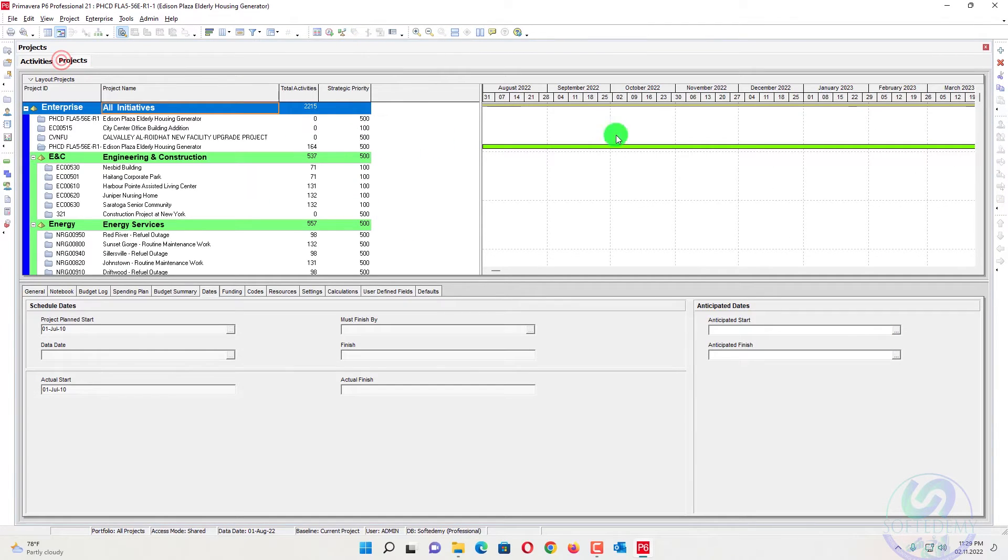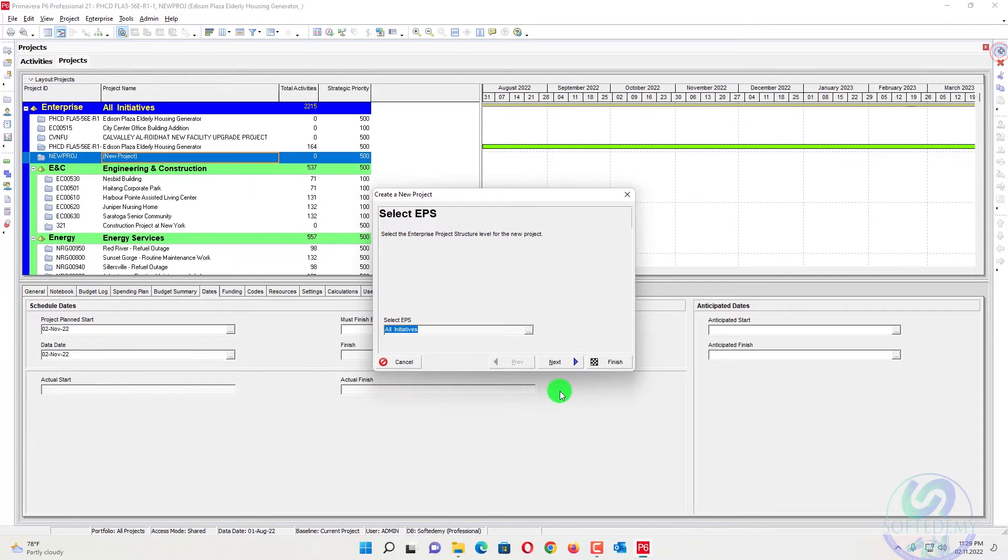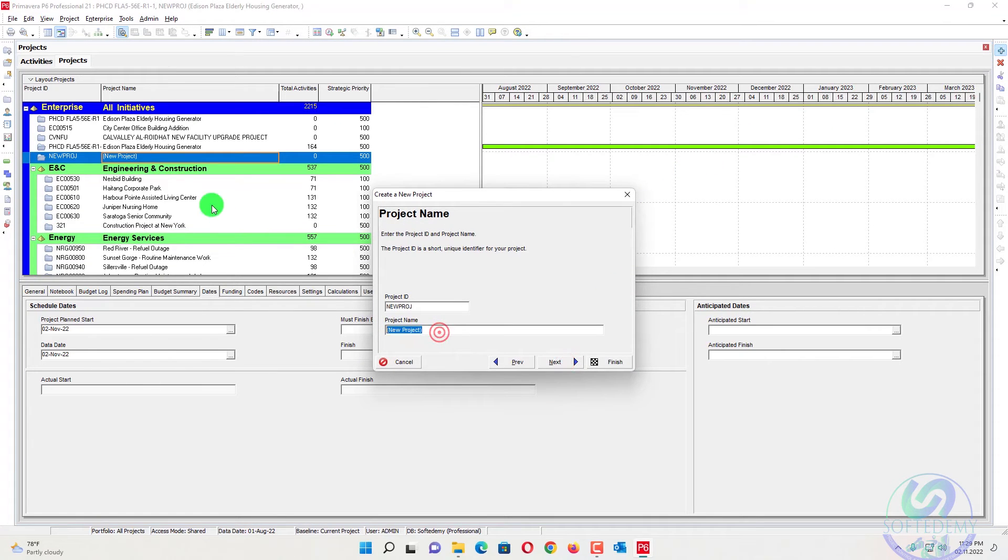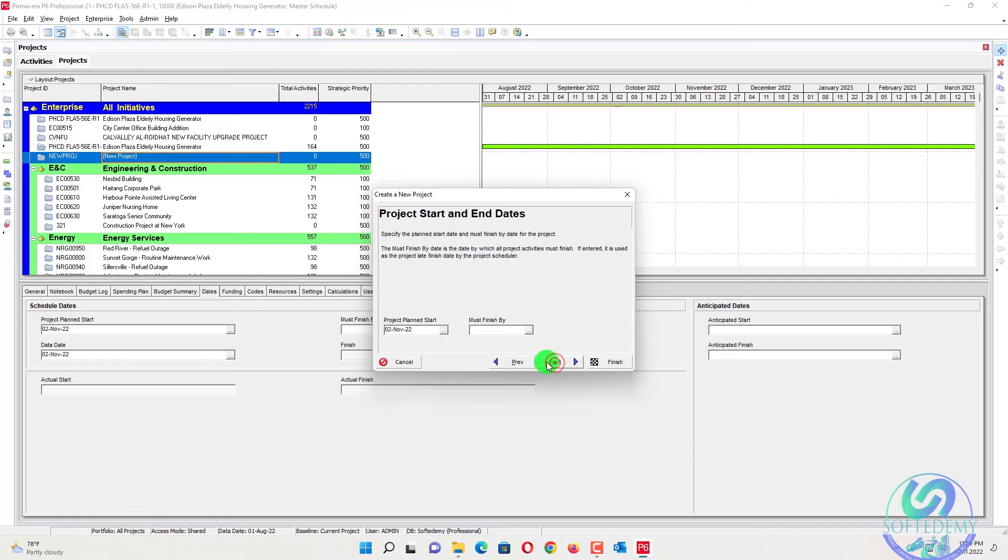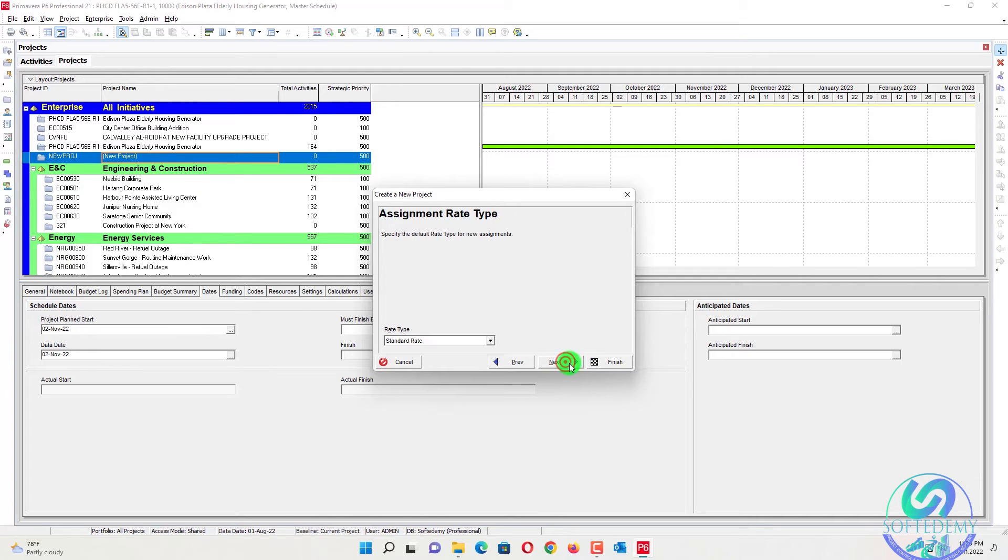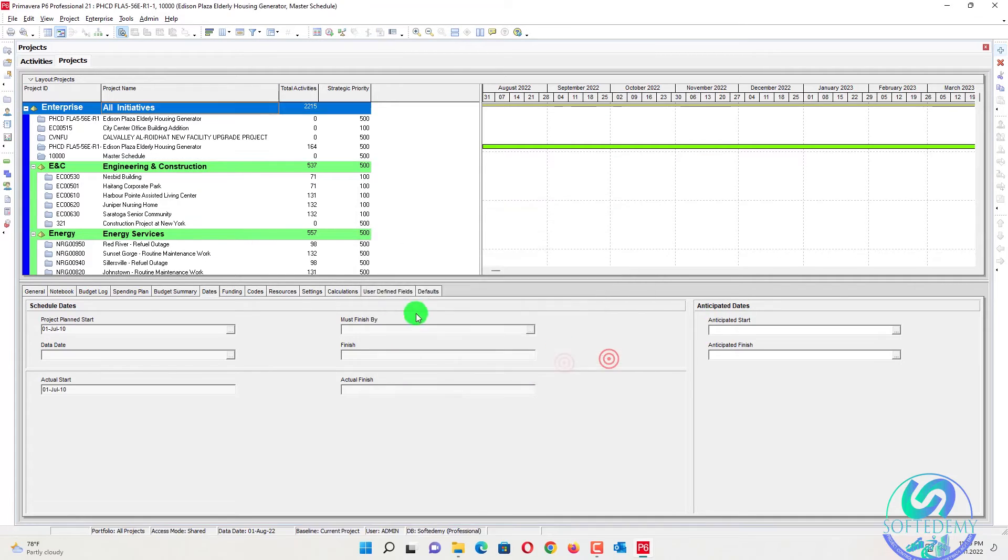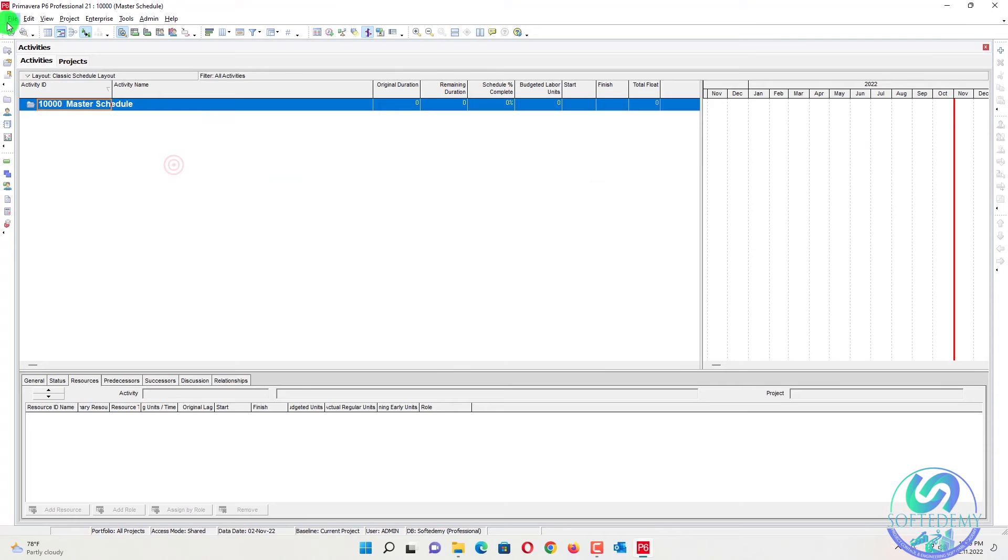And I will go in the project. I will create a new project with the name of master schedule. We will assign any name, one triple zero, next, next. We'll assign the date, start date and finish date also. Then finish. Now I will open the master schedule.